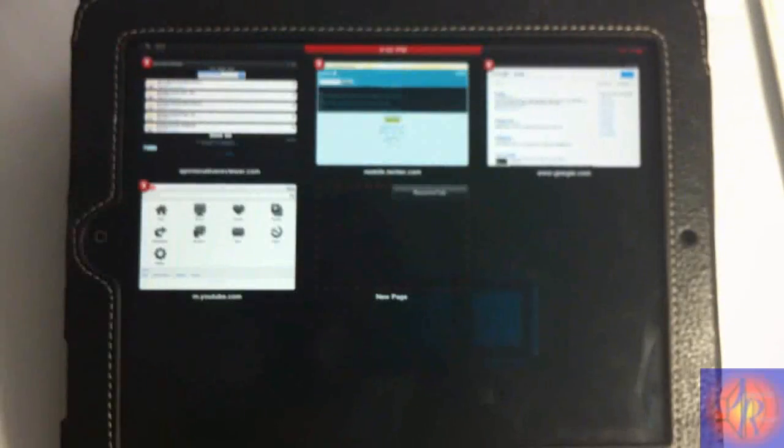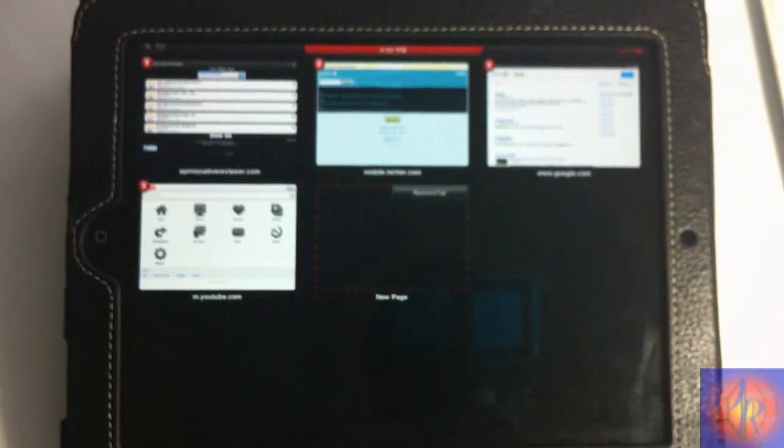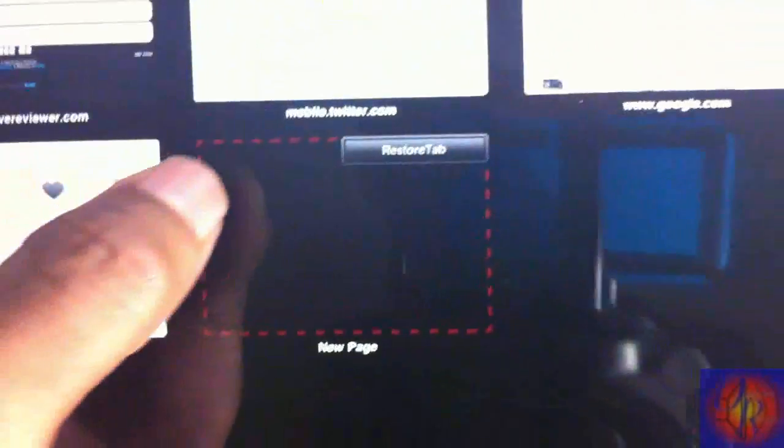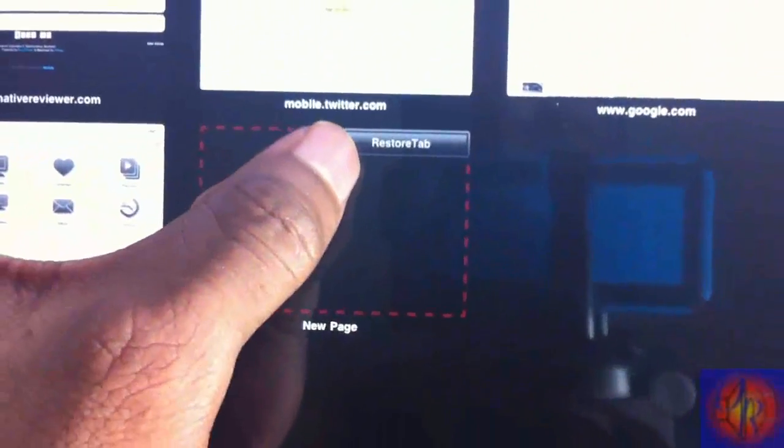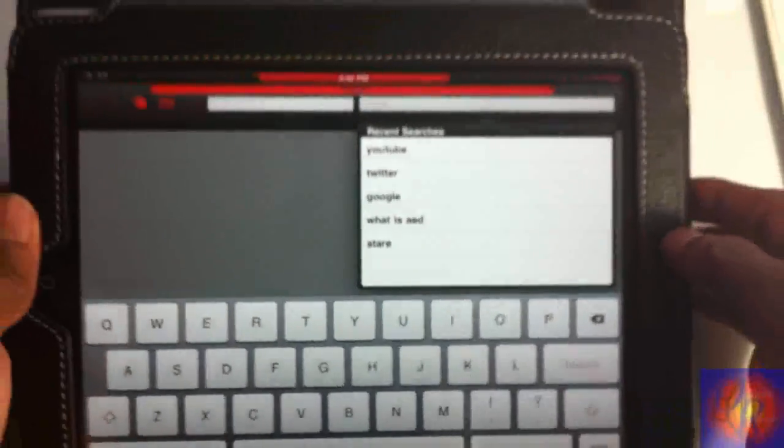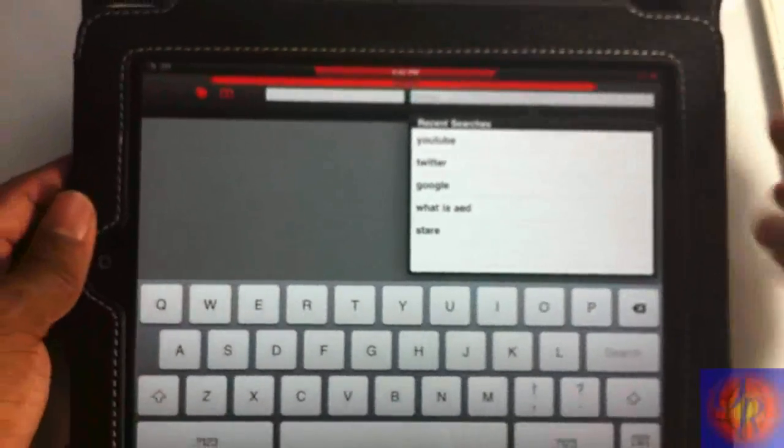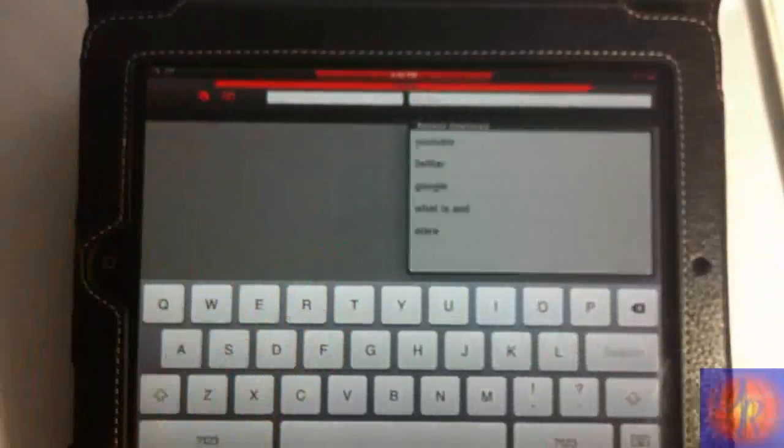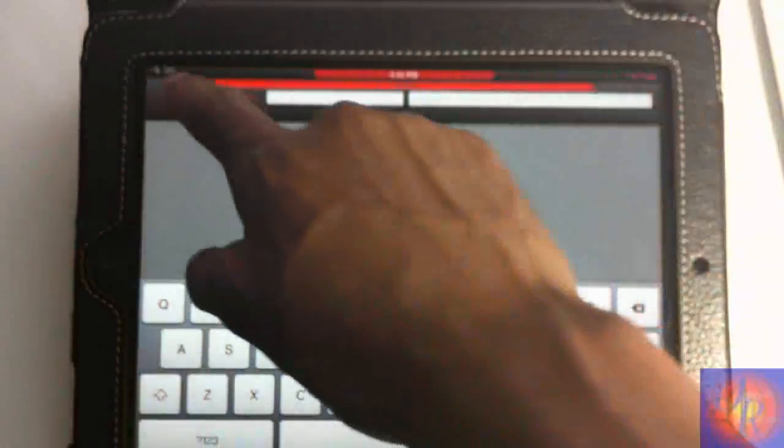But if you wanted to restore your previous tab, all you have to do is tap this button right here and it will restore the tab that you closed previously. But I didn't close anything previously.